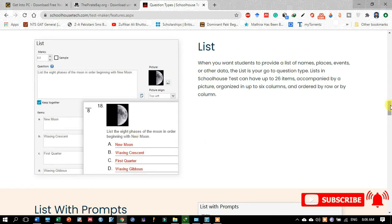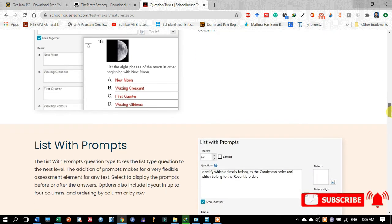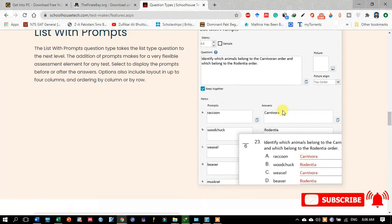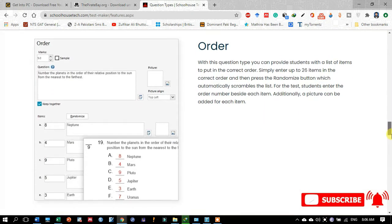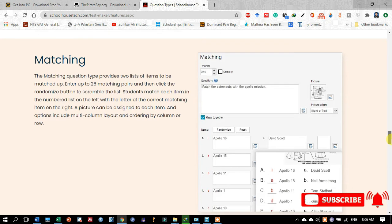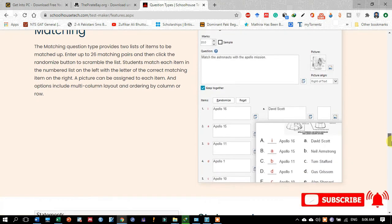You may also develop list with prompts in Schoolhouse Test. You may also design the order type of question, as depicted in the picture. You may also design the matching question where students match between two columns, and that is very easily developed and designed by the Schoolhouse Test software.